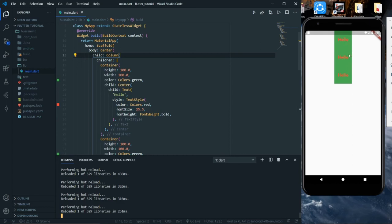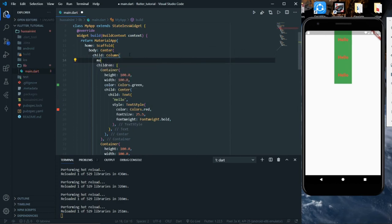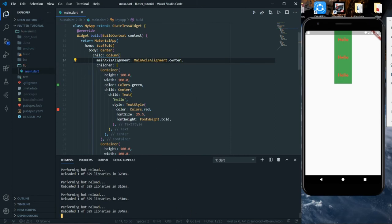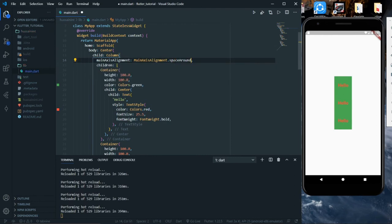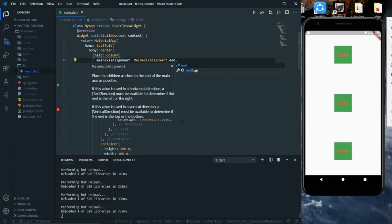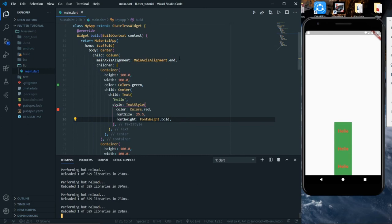When we use Column, the widgets are placed one below the other — that's how Column works. It's centered because we have the Center widget above the Column. Column also has a mainAxisAlignment attribute, and we can pass the same values such as center or spaceAround. Make sure to save and press small R in the terminal to refresh. The column behaves differently with different values.